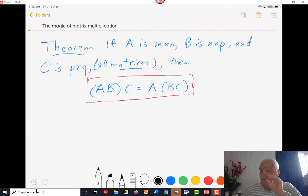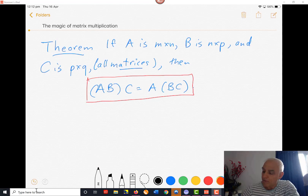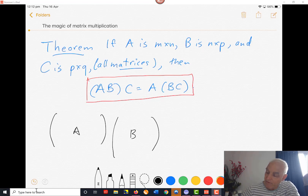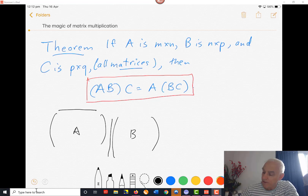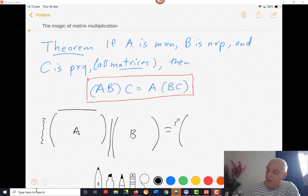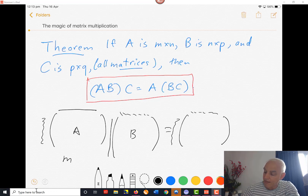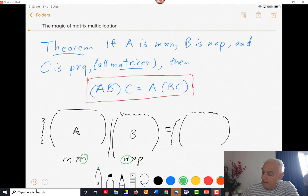So let's review what matrix multiplication is. If we have two matrices A and B, then you can multiply them if the inner dimensions match. You're going to get another matrix whose height is the same as the height of A and whose width is the same as the width of B. So if A is M by N and B is N by P, you can multiply them and the result will be M by P.